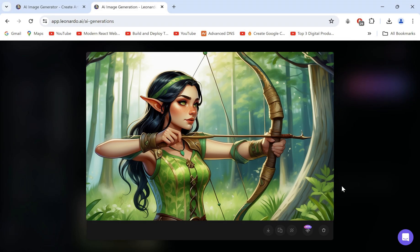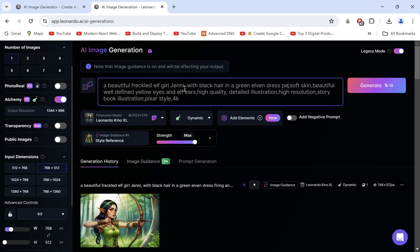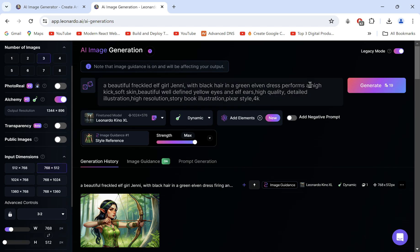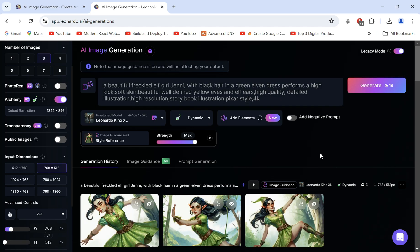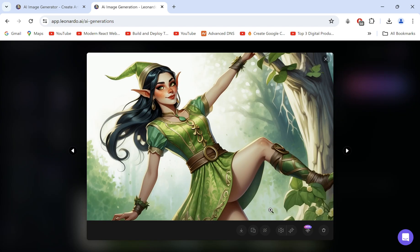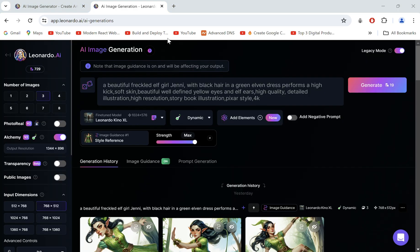But what if you want an output with a particular pose? Let's try a high kick. Even though the character matches the styling, we didn't get our desired pose. So let's learn to create our characters in any pose.